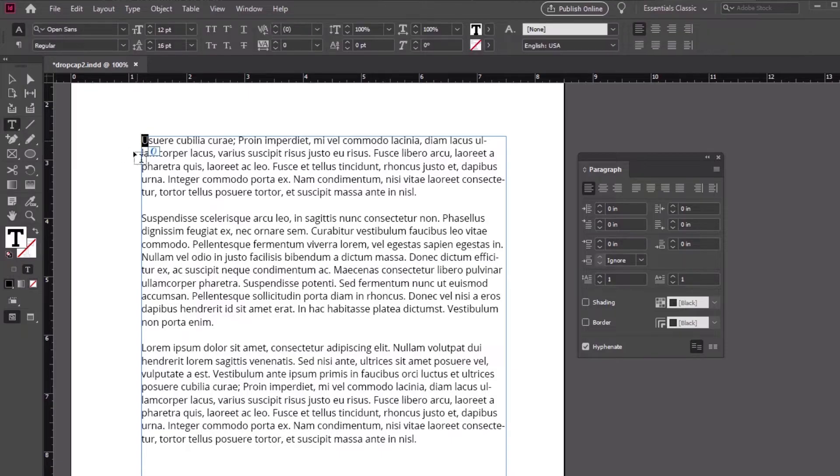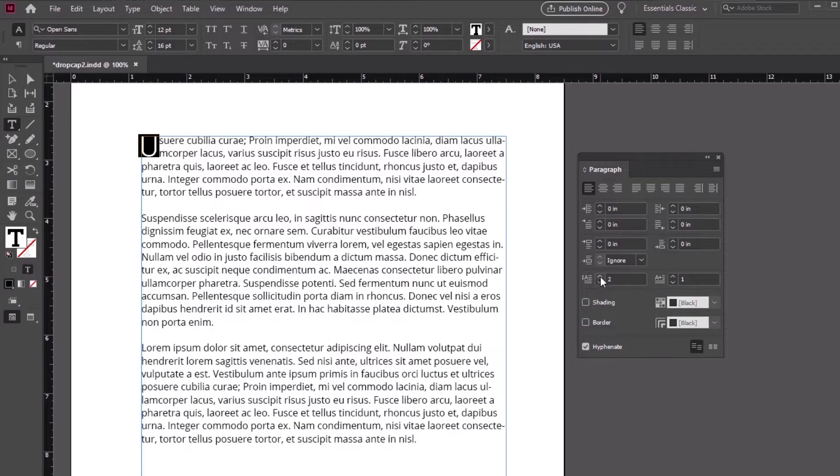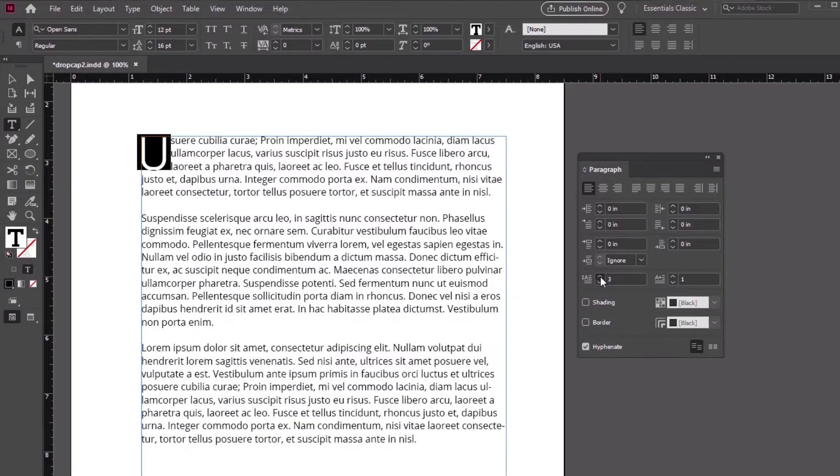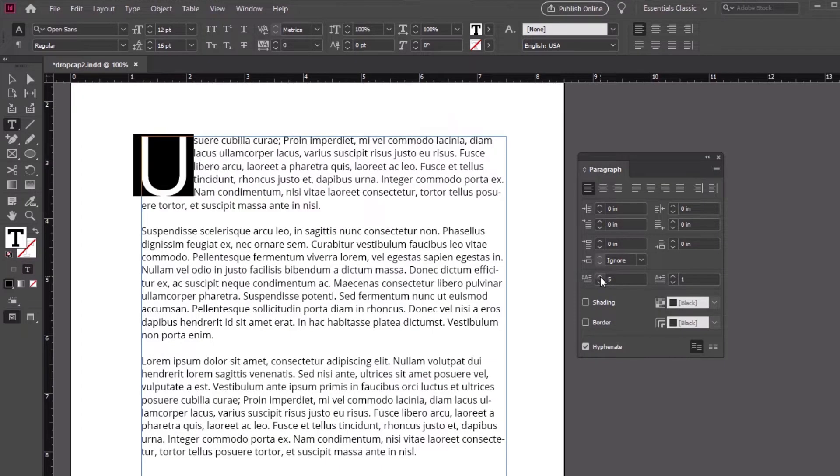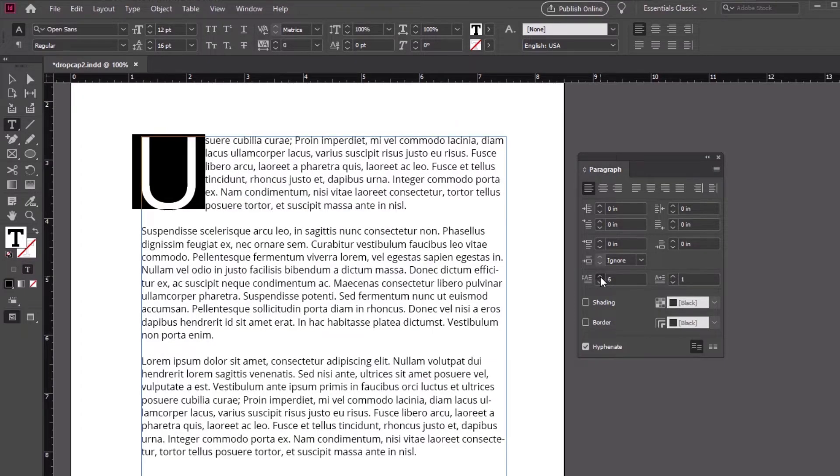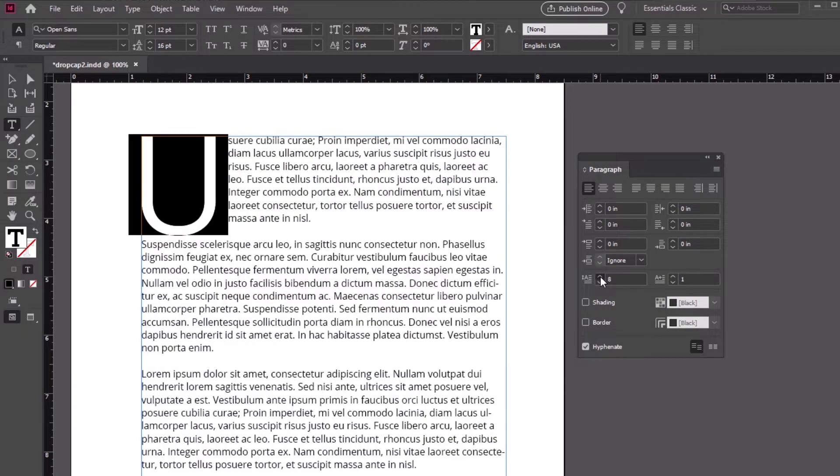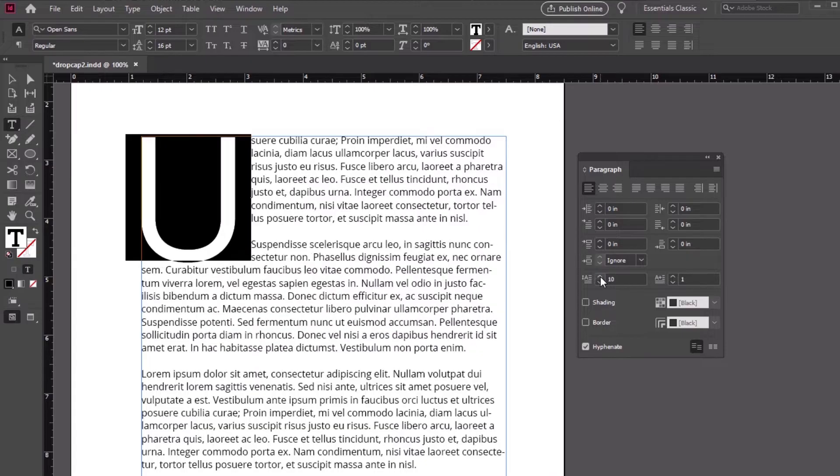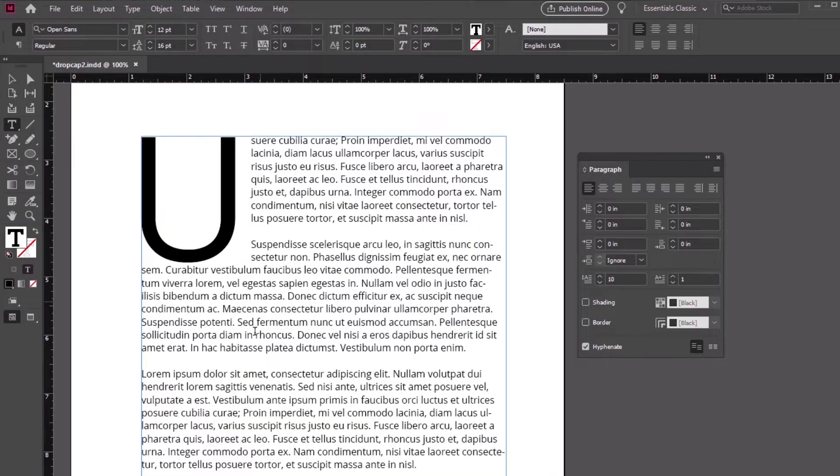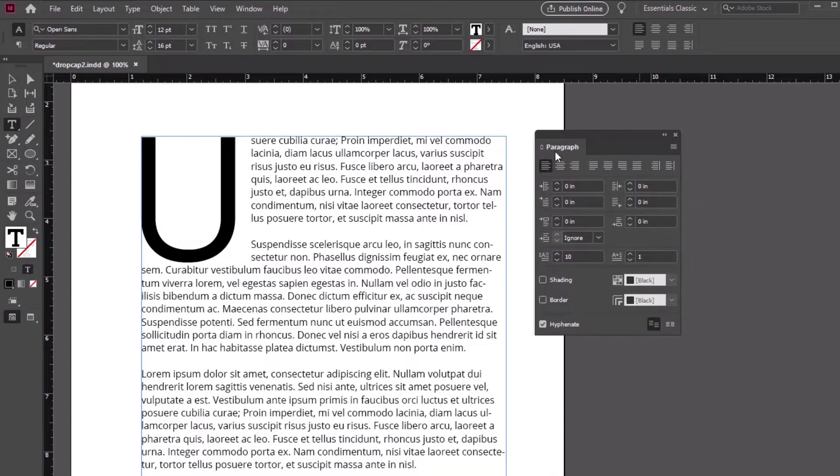Let's turn to the Paragraph panel and edit the drop cap number of lines value right here. I'm going to go with a value of 10, but you could go with any value you prefer. This creates a basic drop cap for us, but I'd like to push it further.